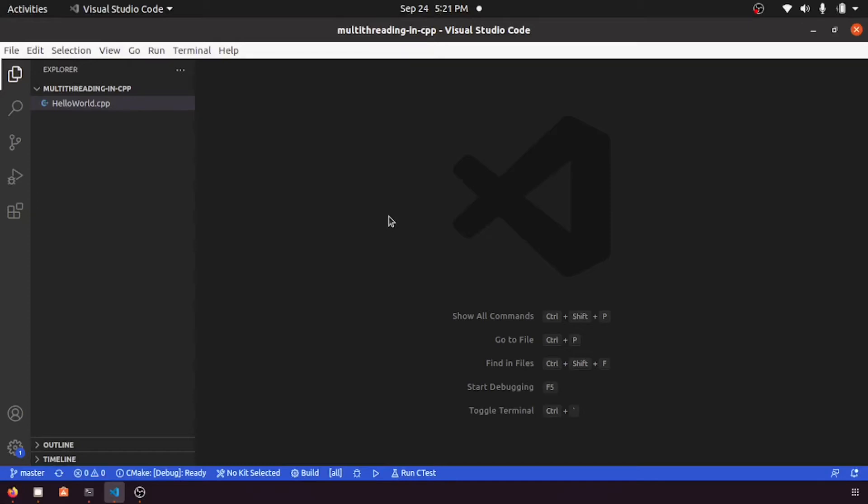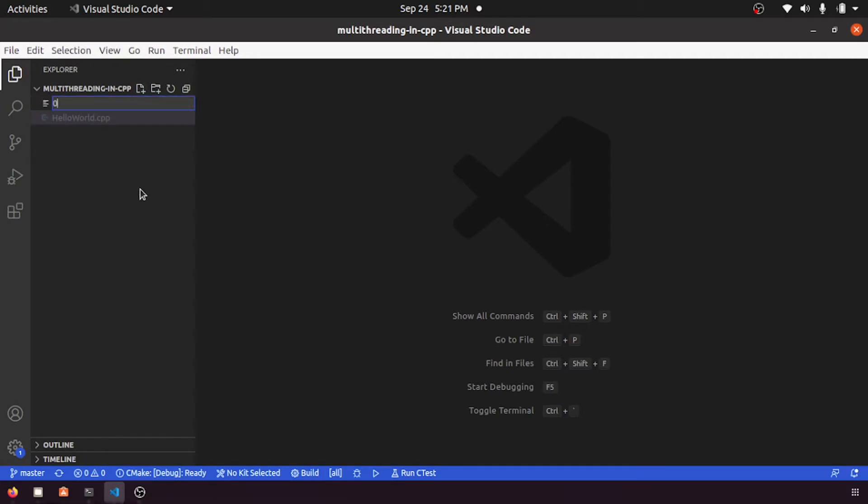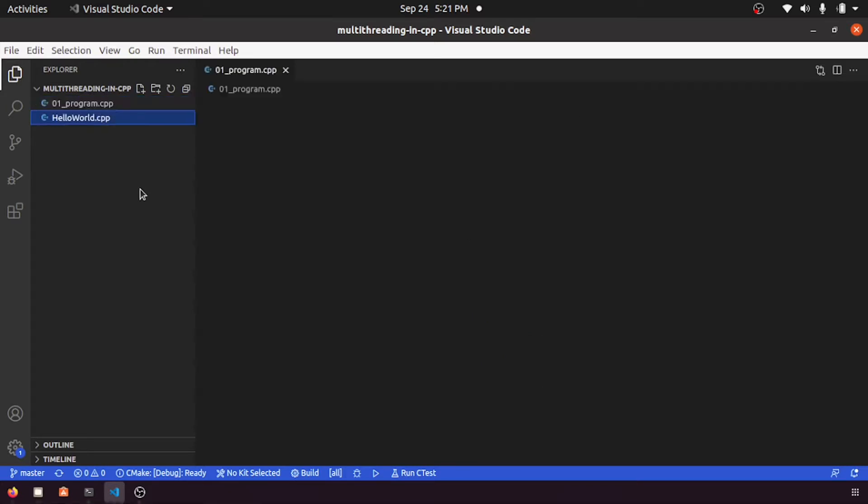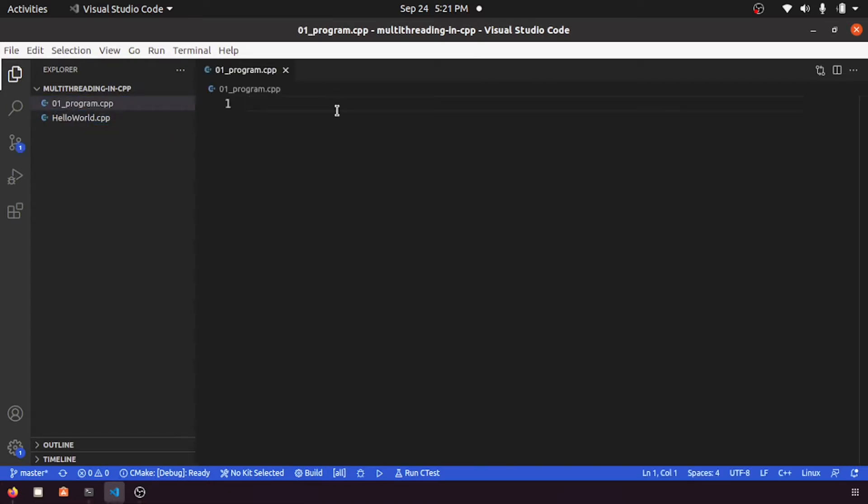Hi guys, so now let's start about thread programming in C++. Let's create a program name like 01_program.cpp and now let's start writing thread programming.